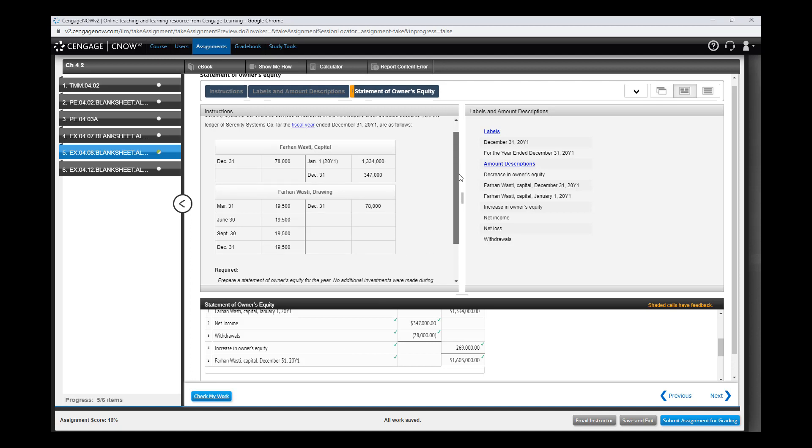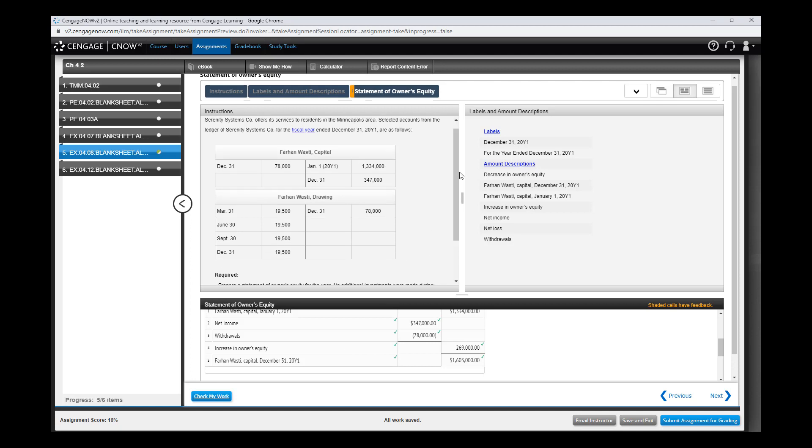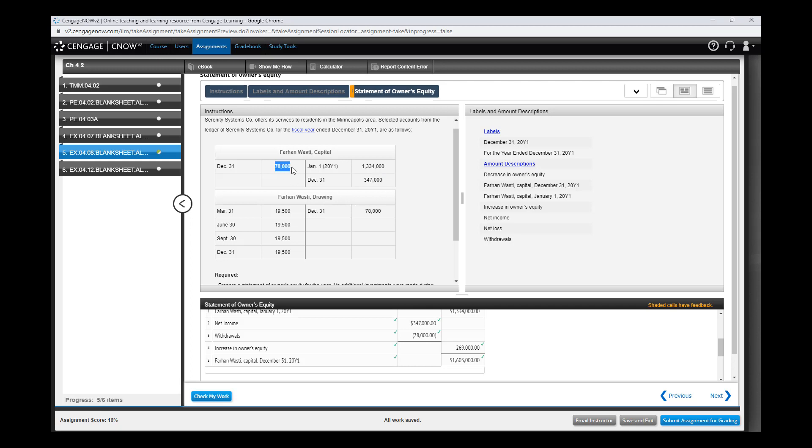What's important here is to understand the closing entries, and those closing entries will then be posted to the ledger, or in this case the T accounts, which represents the ledger - same concept. So if you do the closing entries and you post them to the T account, these are the numbers that you see. This represents the first closing entry where you move revenue and expenses to capital. This is when you move the drawing balance into capital, and this is the beginning balance of capital.